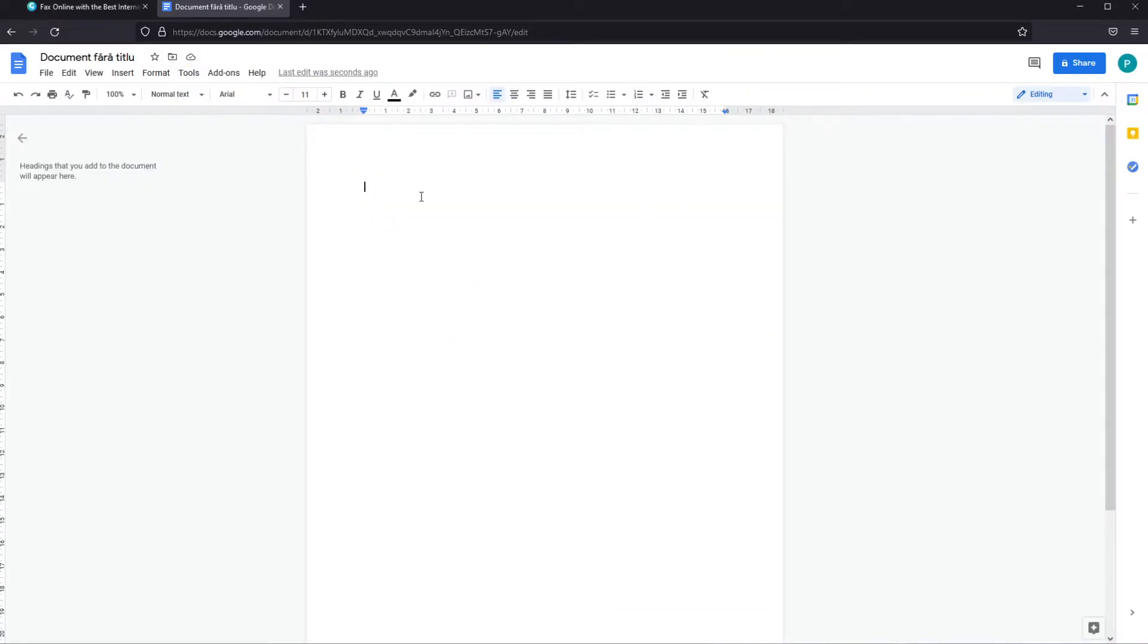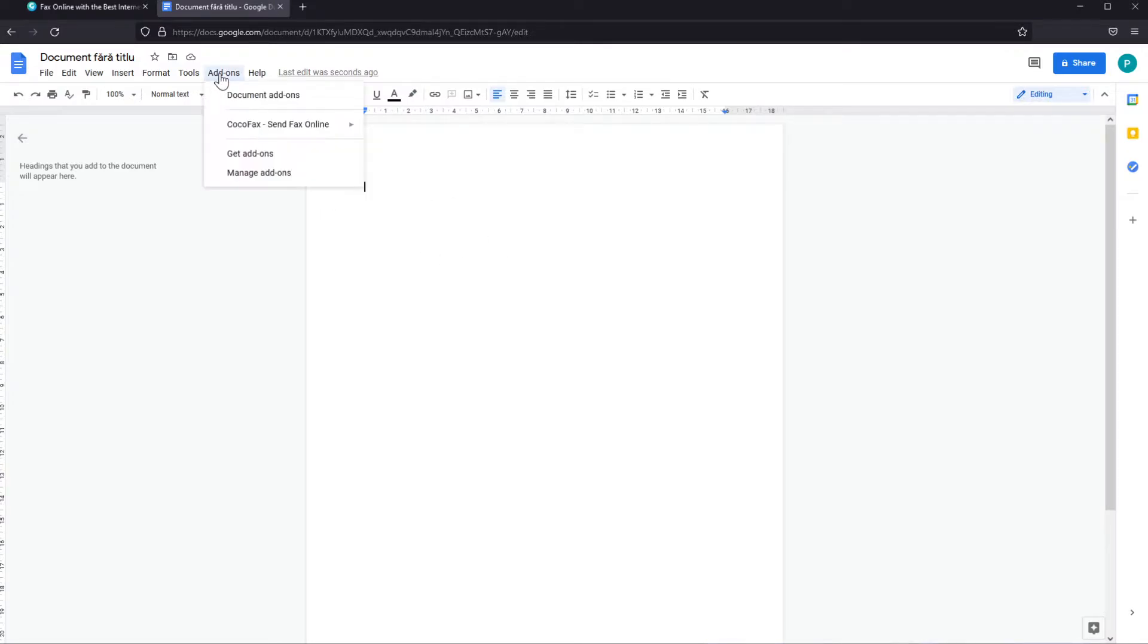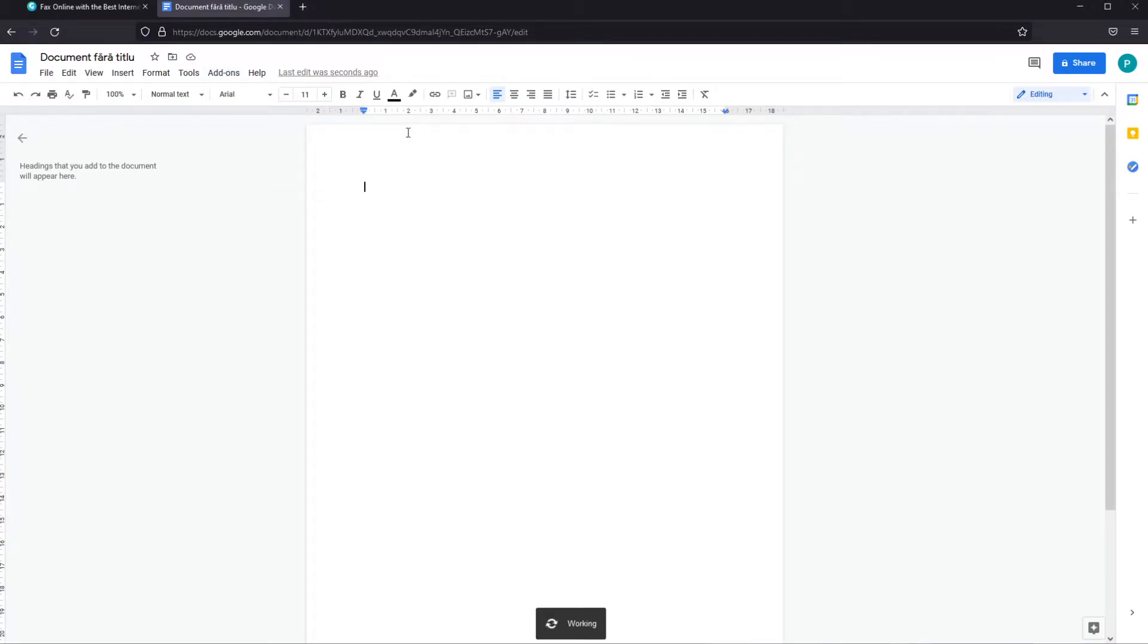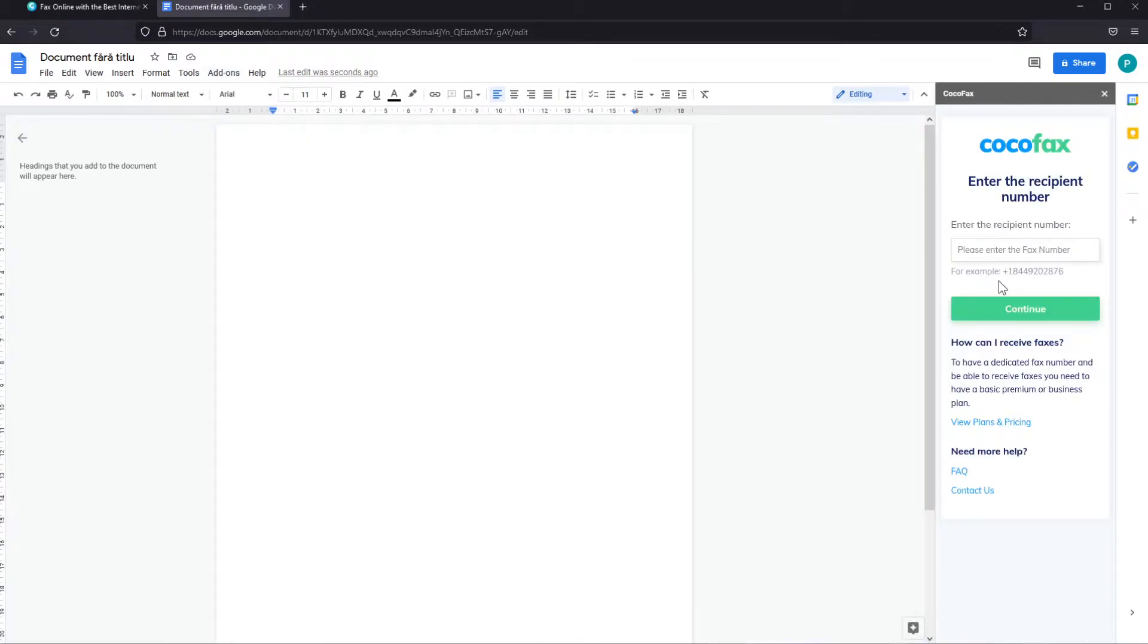When you complete your document with all the stuff you need to send the fax, you can go to add-ons, CocoaFax send fax online and then click on send fax. In the right side this section will appear and here you will have to enter the recipient's number.